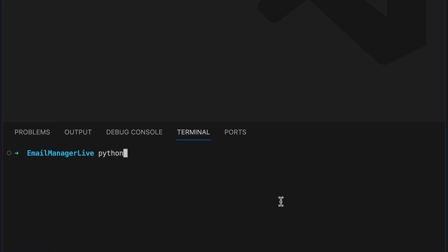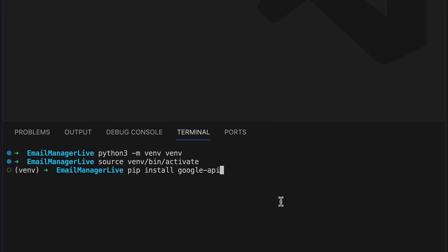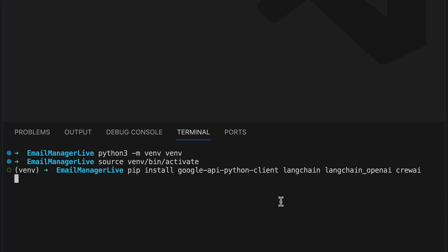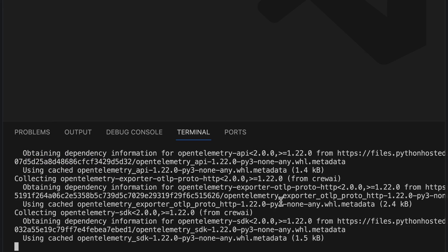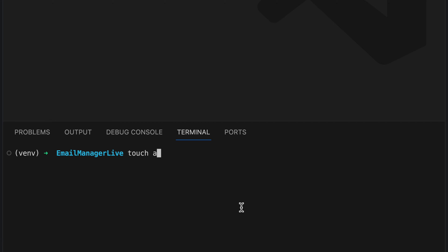As usual, we begin by setting up a virtual environment to isolate the dependencies. Then we're installing the Google API Python client, LangChain, LangChain OpenAI and CrewAI. Let's create a file app.py.